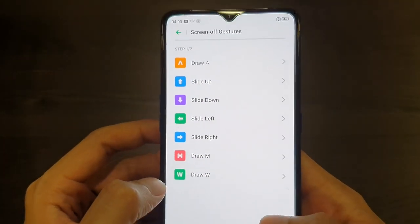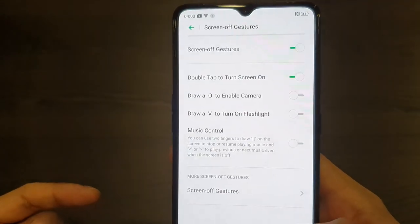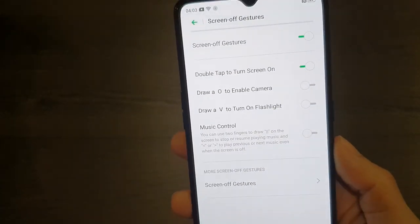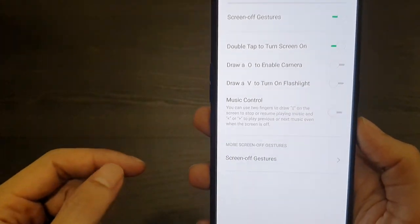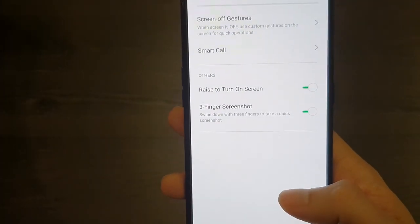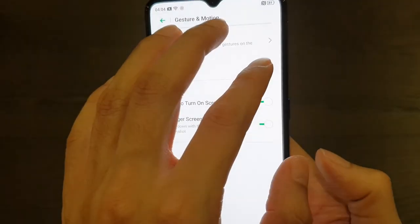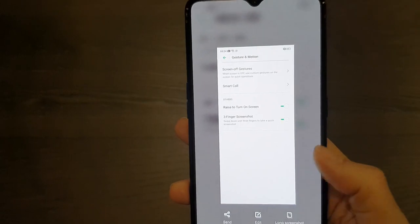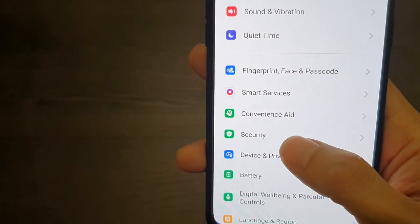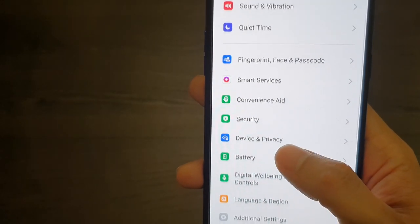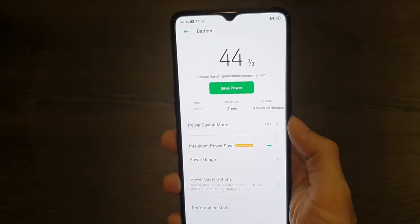You can draw a letter on the screen while it's off to link and open a specific app — that's pretty neat. There's also raise to turn on the screen, and three-finger screenshot, which is very responsive. Then we have security, device privacy, and battery settings.